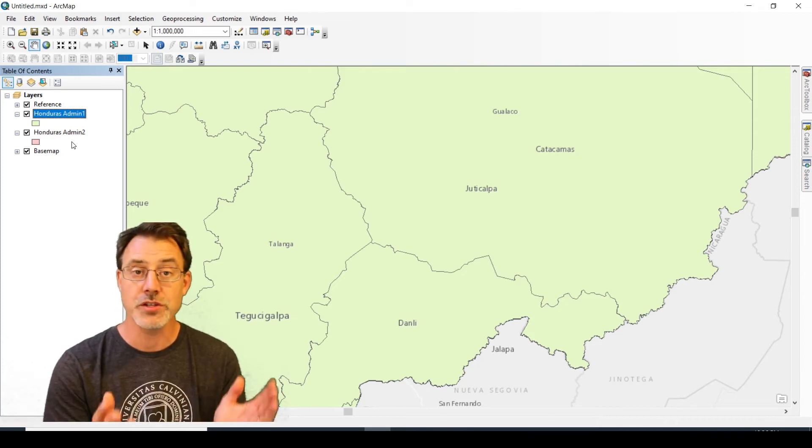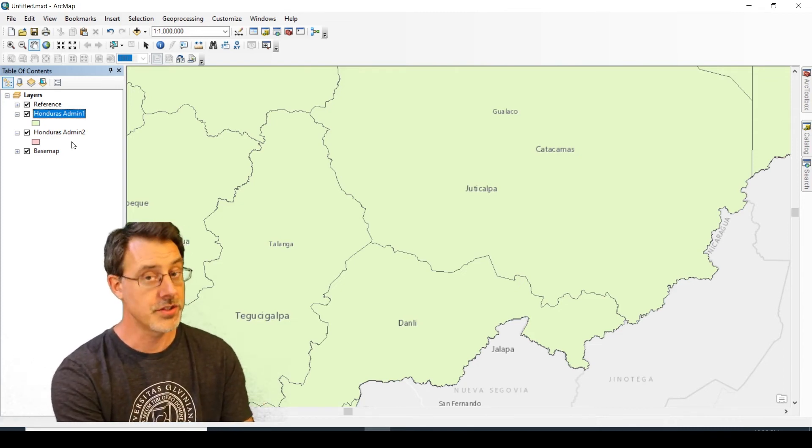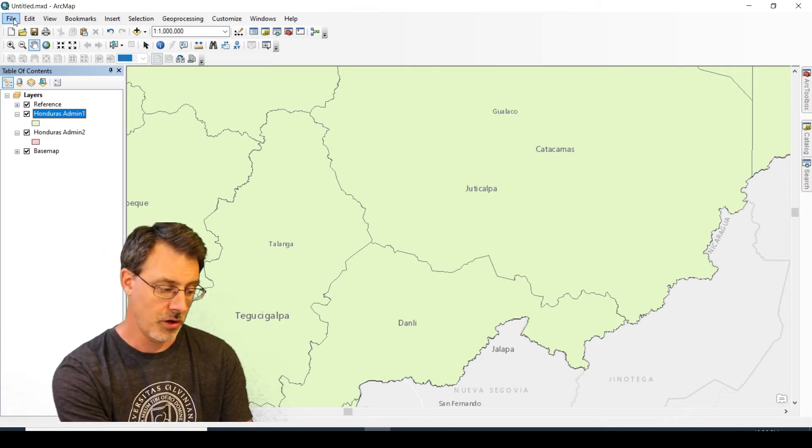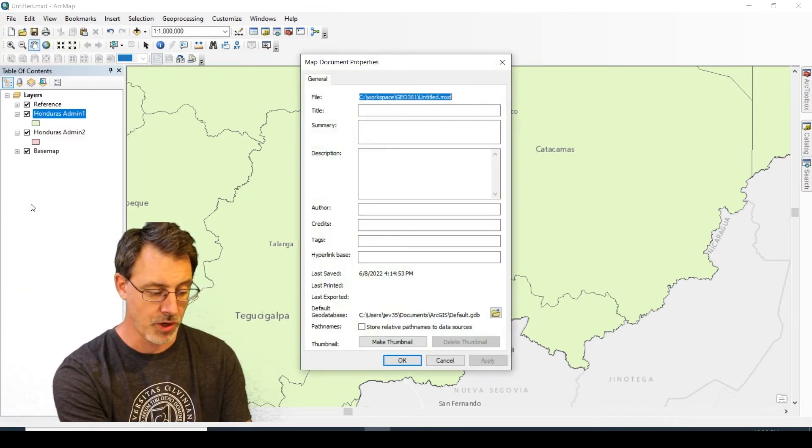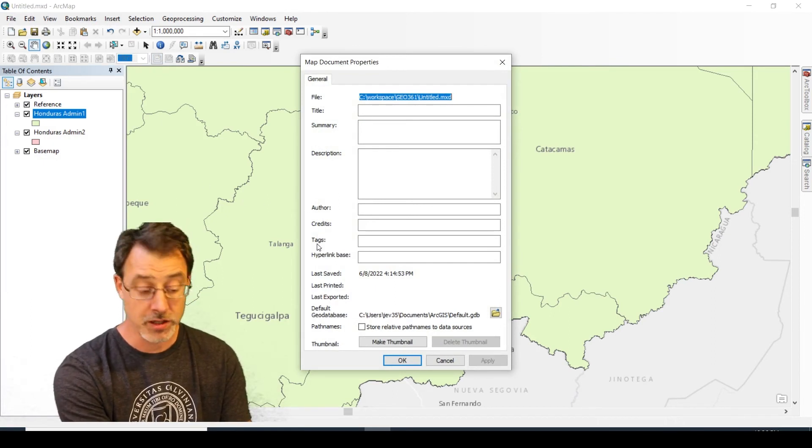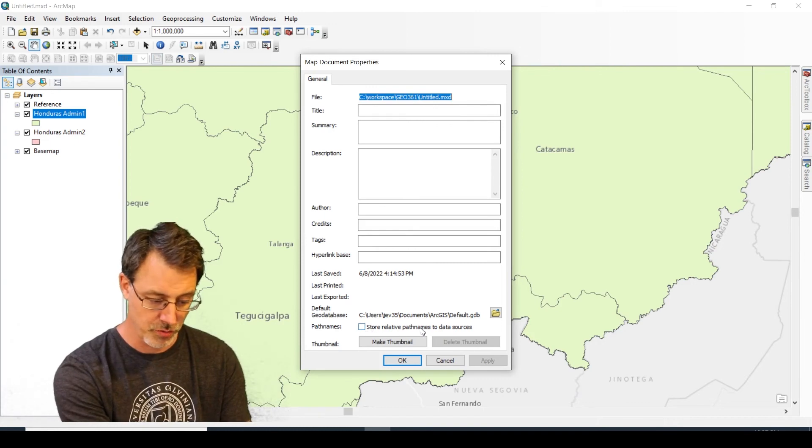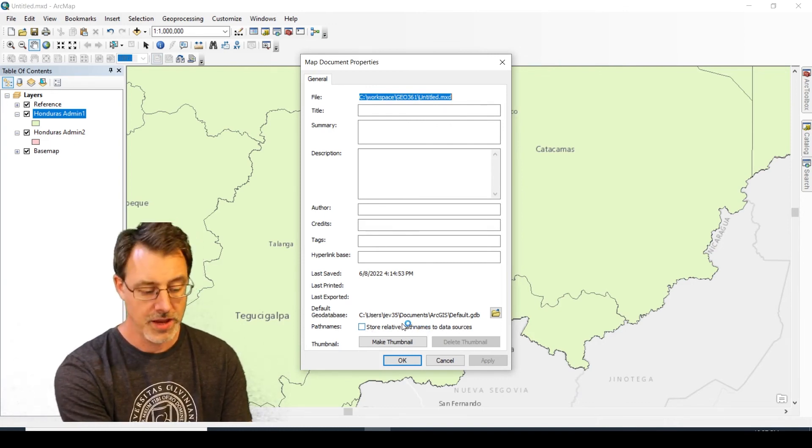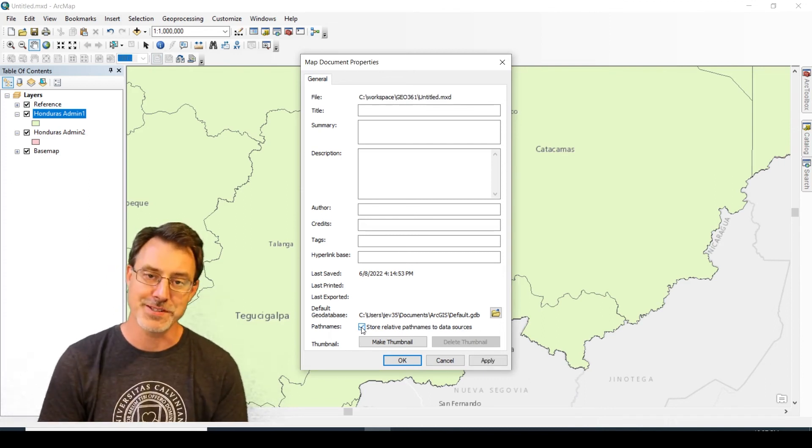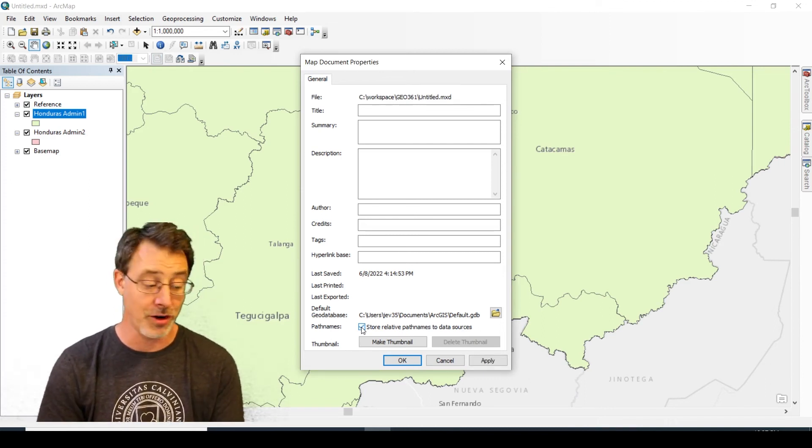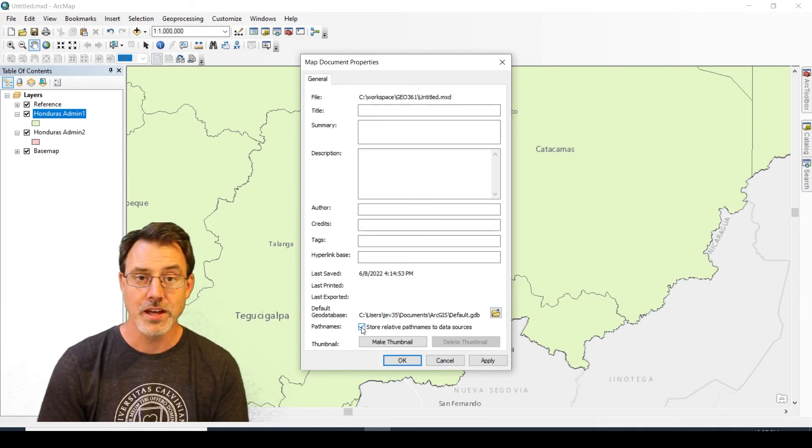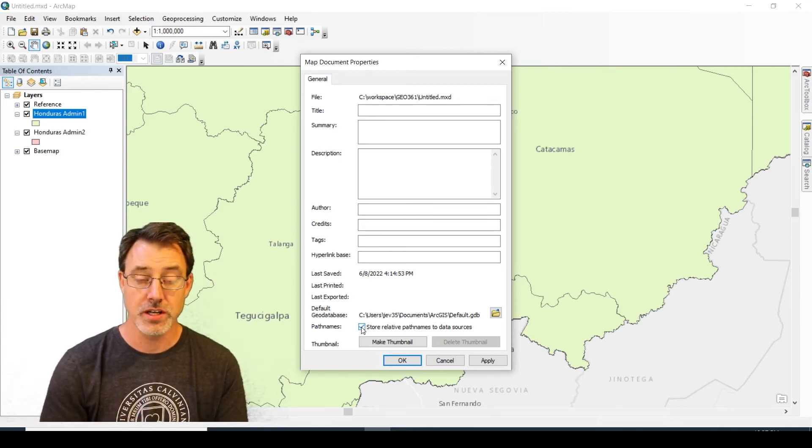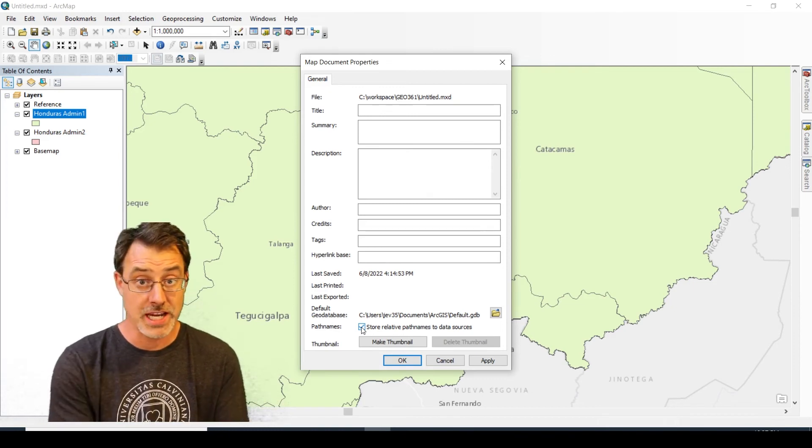To set relative pathways, it's simple. All you do is choose File and Map Document Properties. At the bottom under Pathnames, there's this checkbox called Store Relative Pathways to Data Sources. If you check this, then when you save this MXD and all of its corresponding layers, that data structure, as long as it's preserved, means that the person who takes down the data will be able to use it on whatever machine they put it on or whatever file folder they put it in.